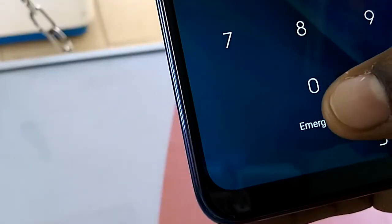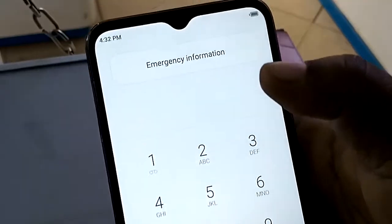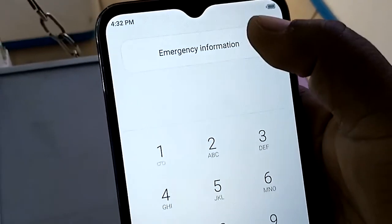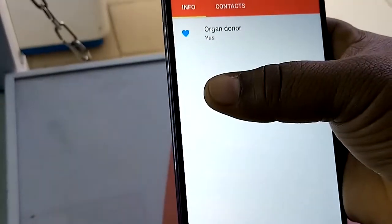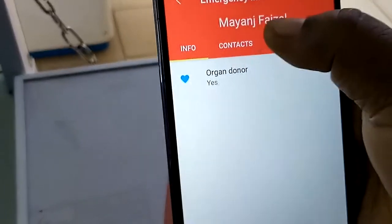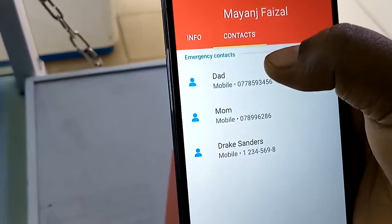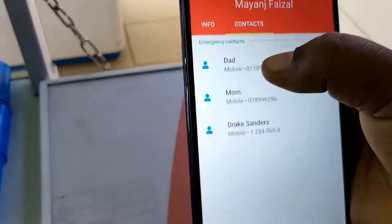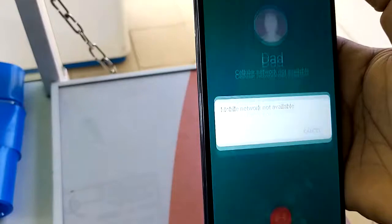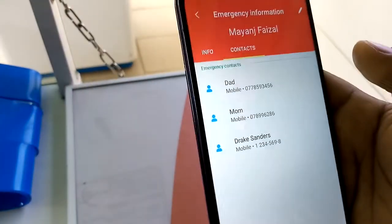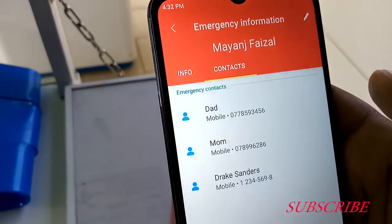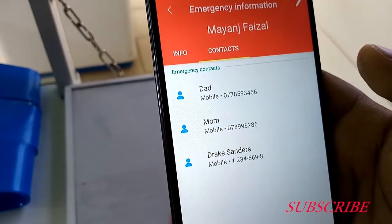If you find a phone that is locked and can't enter the password, just tap the word 'Emergency,' then double-tap 'Emergency Information.' You can then access the information and the emergency contacts, and you can use that locked phone to call those numbers directly.